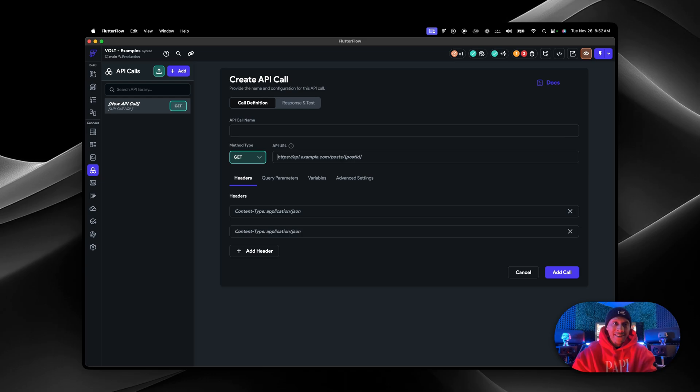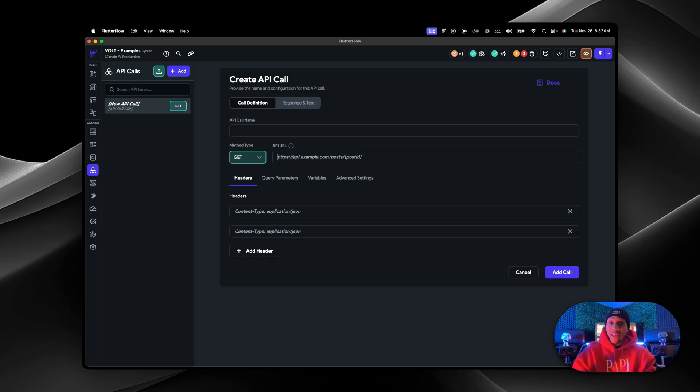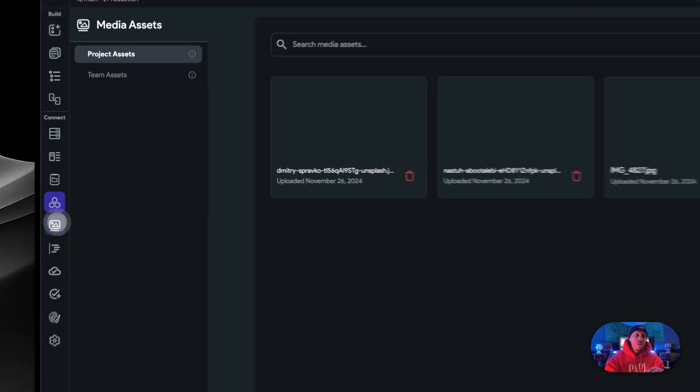You can use banking as a service to create an entire bank, an entire cash app using FlutterFlow. It is one billion percent possible and scalable because you're using Google Cloud platform services like Firebase to scale it. Huge. Let's move on.